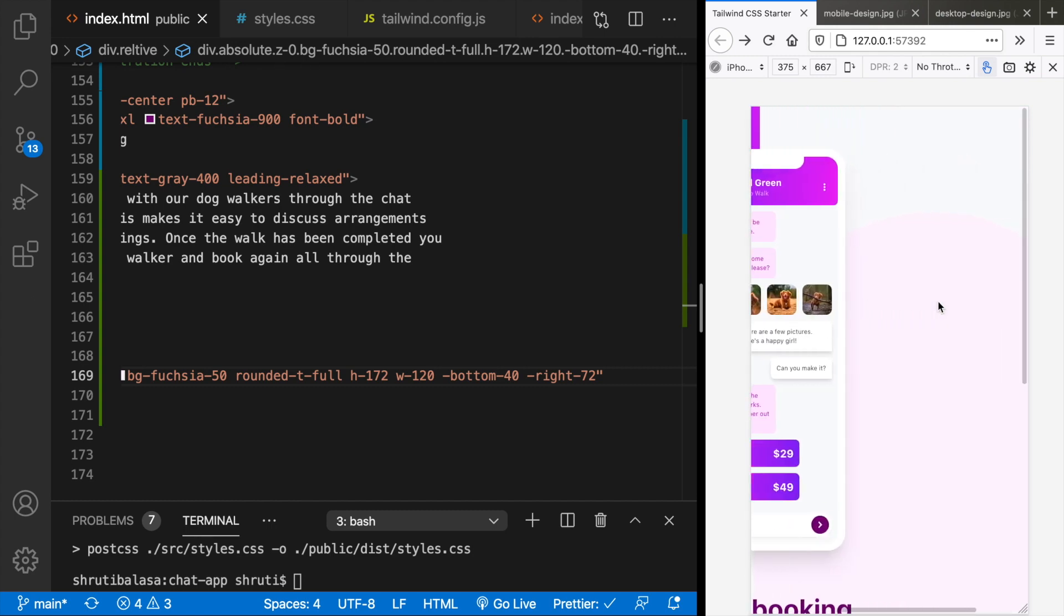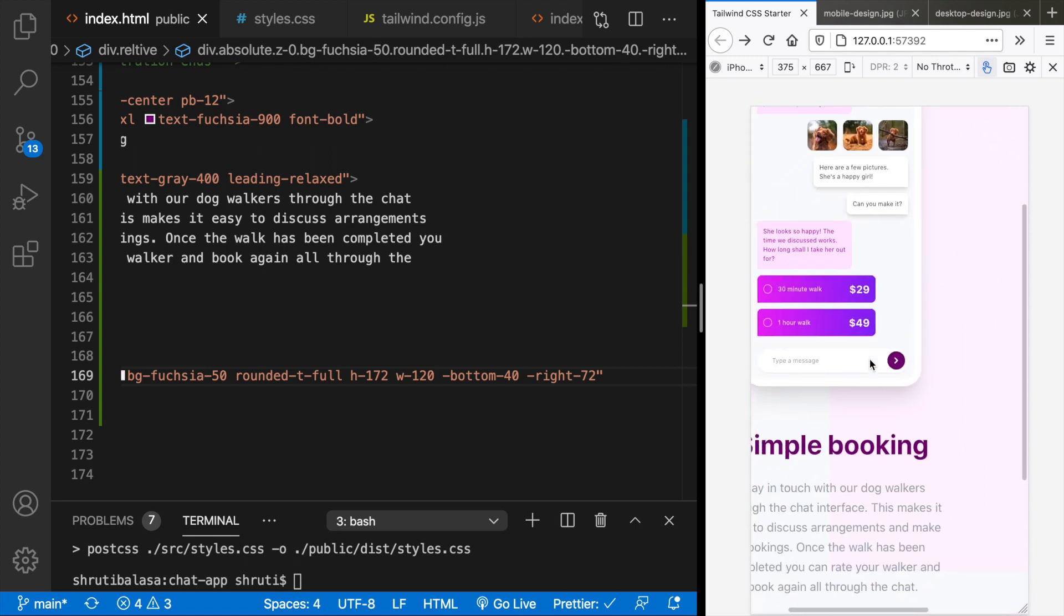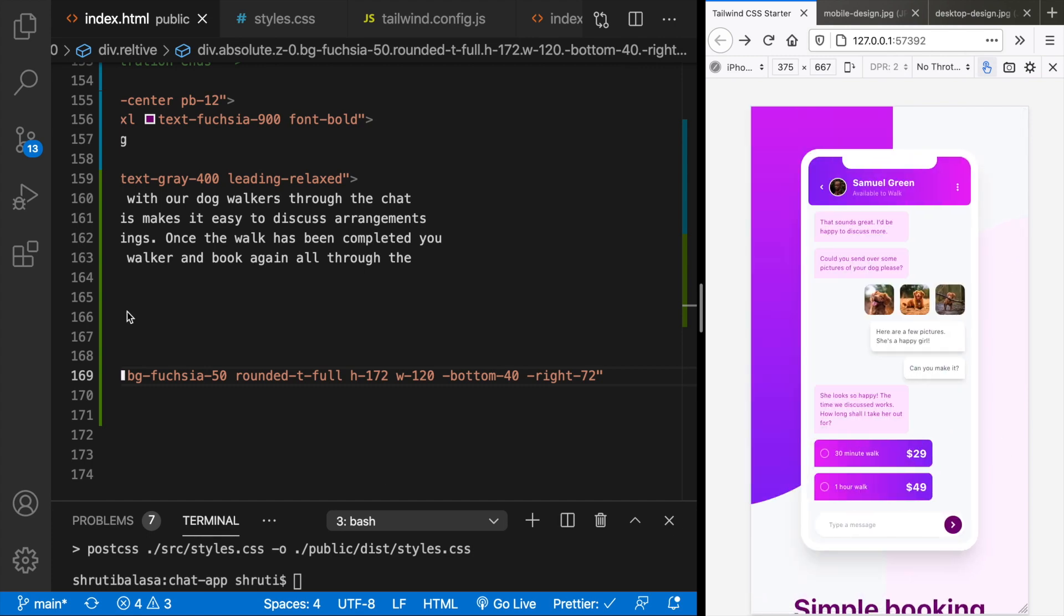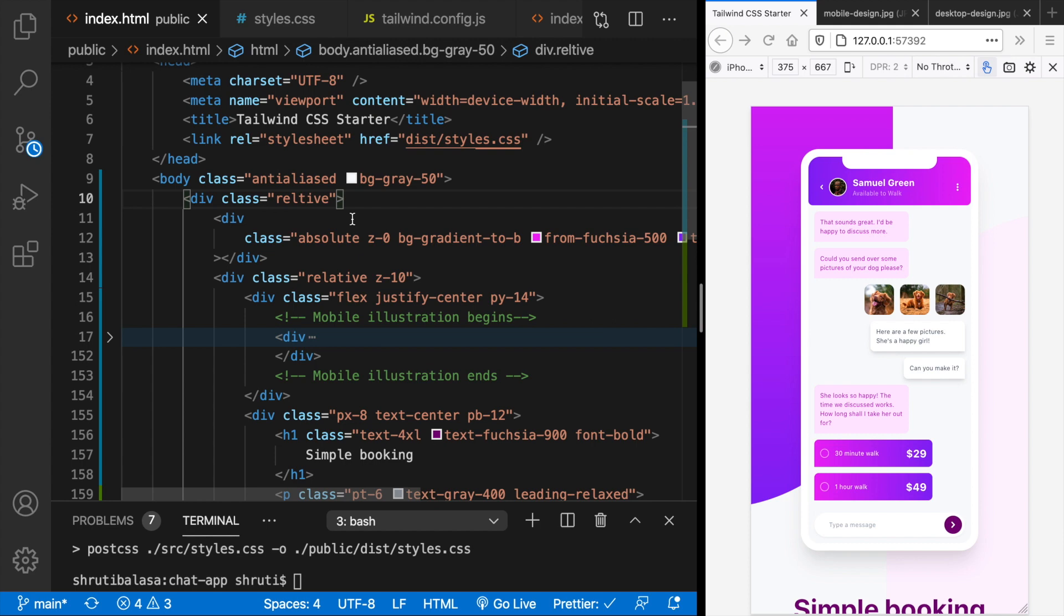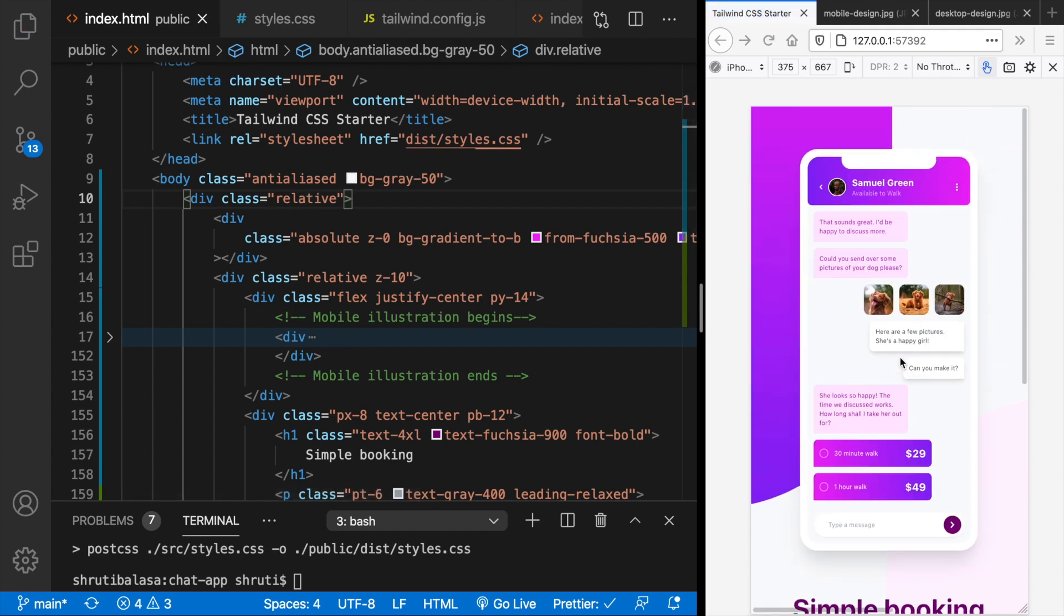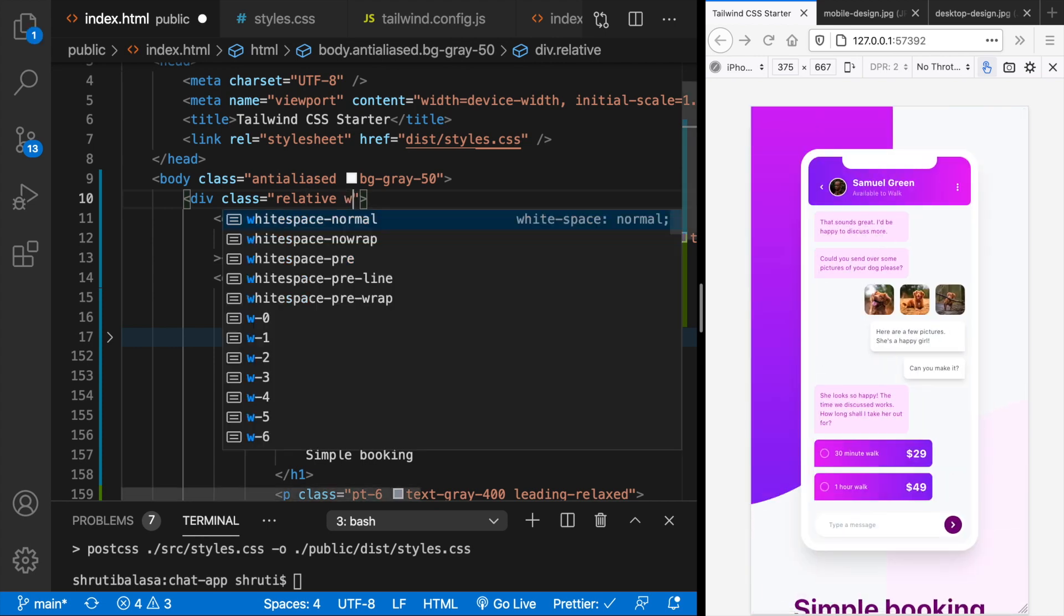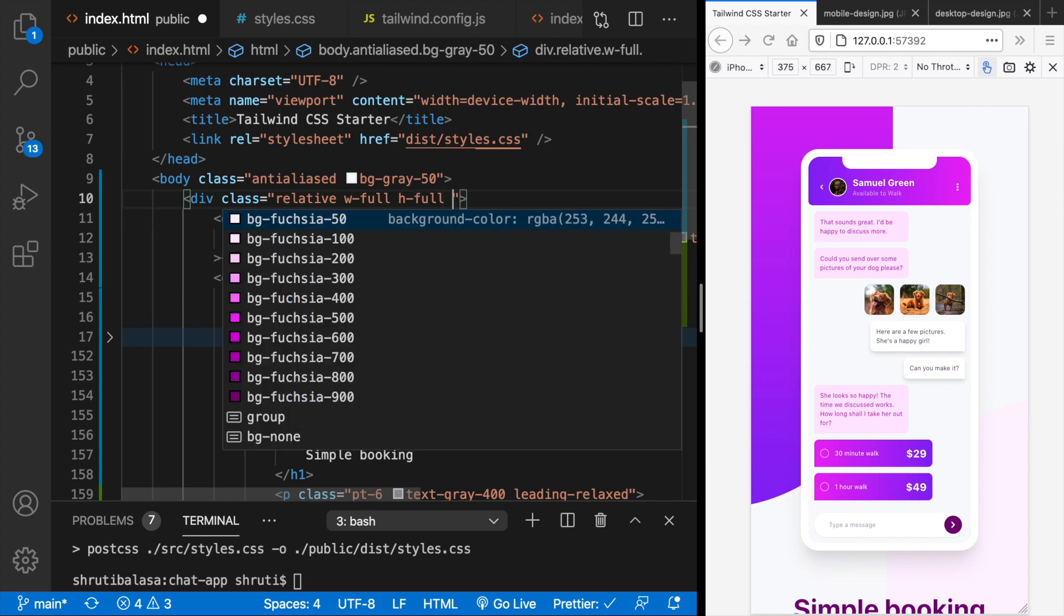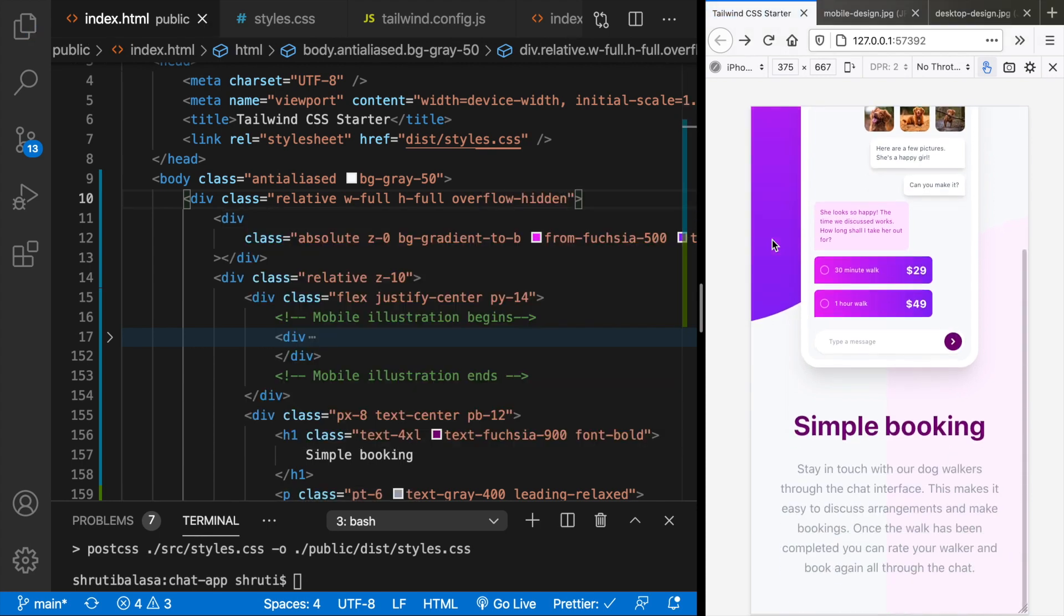So now you see we almost have that div placed here. But the only problem is this is making our scroll bars appear. So to fix this what we can do is, to fix this horizontal and vertical scrolling, what we can do is add W full H full and then say overflow hidden. That should fix that. And yes it does.